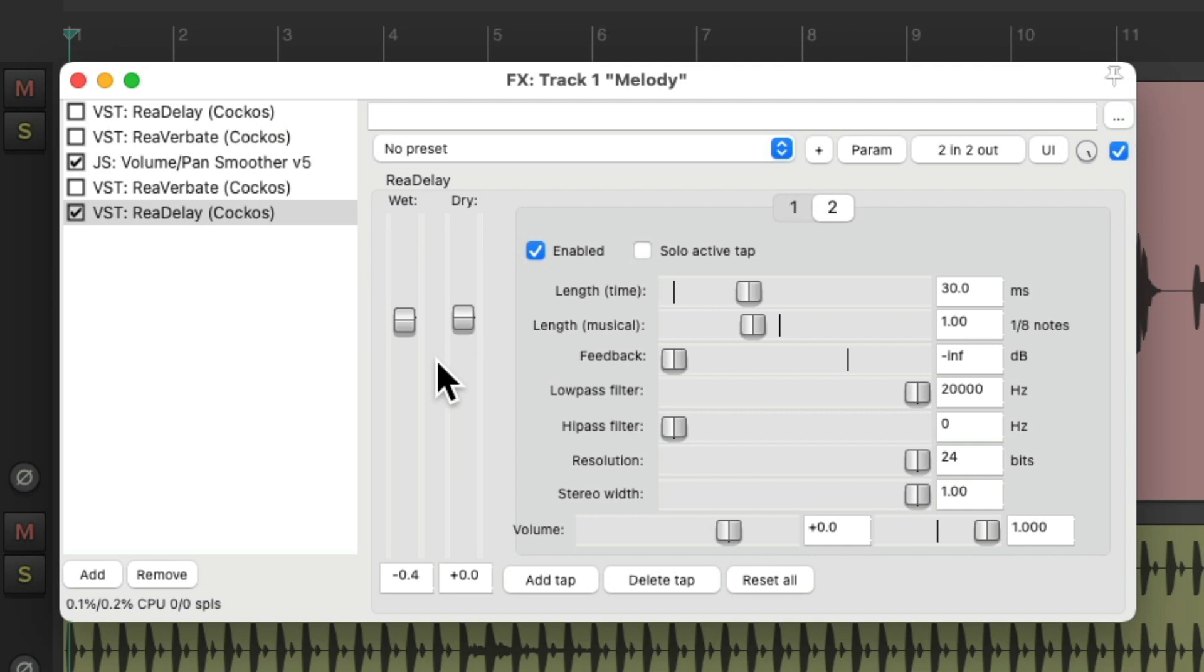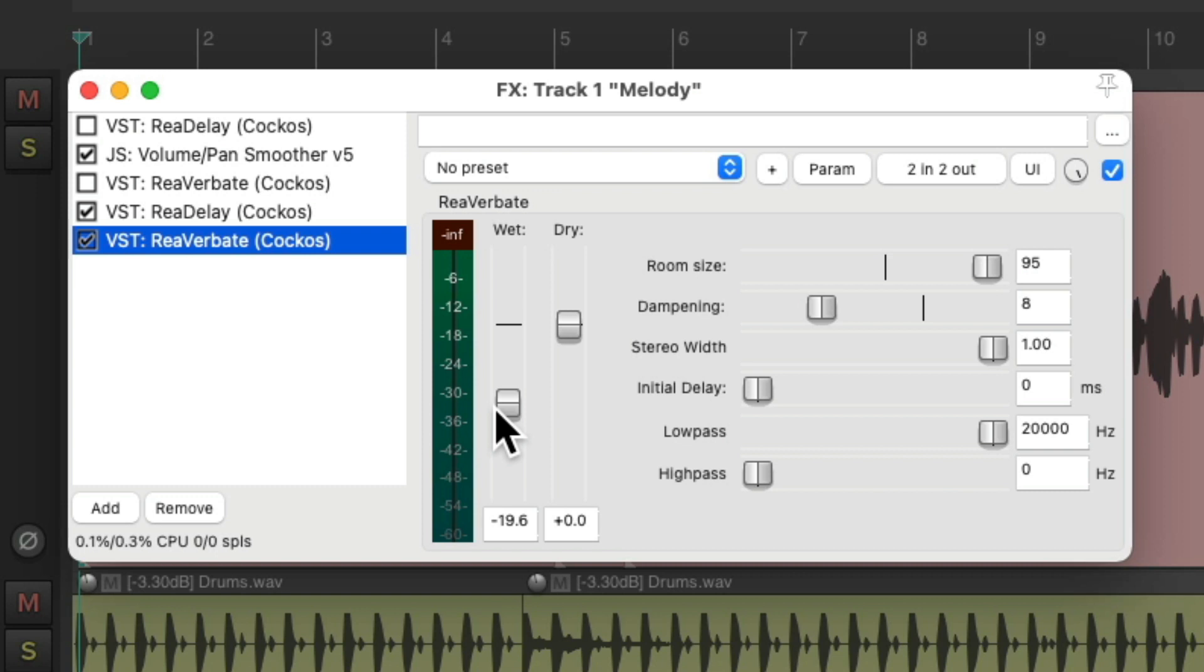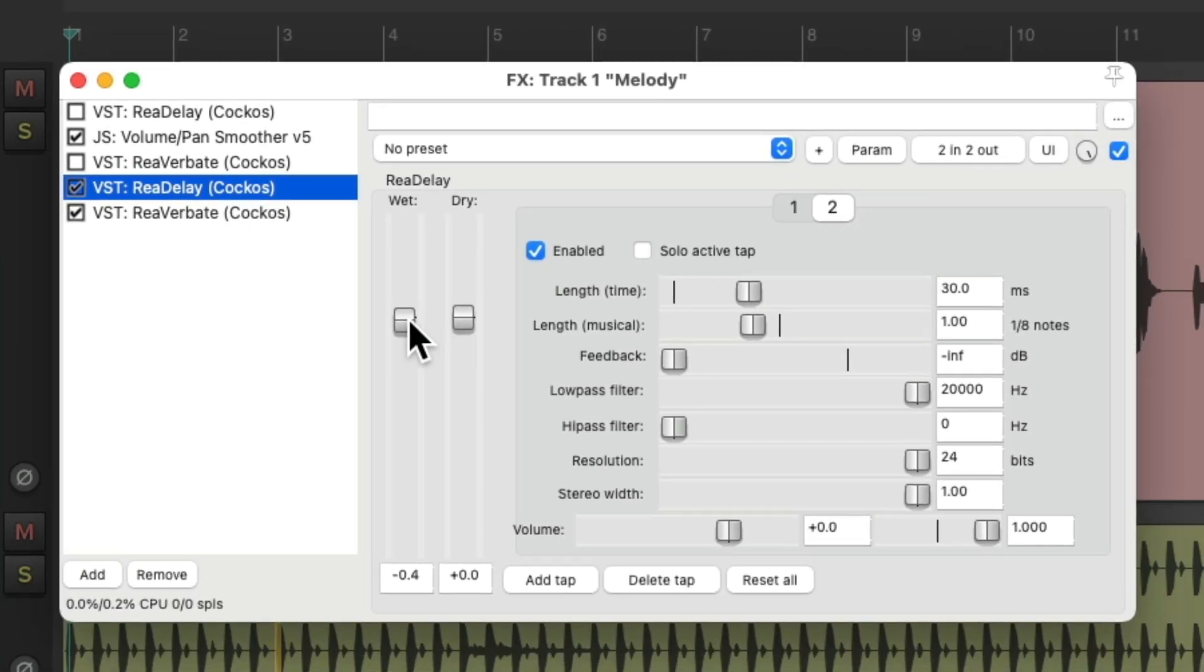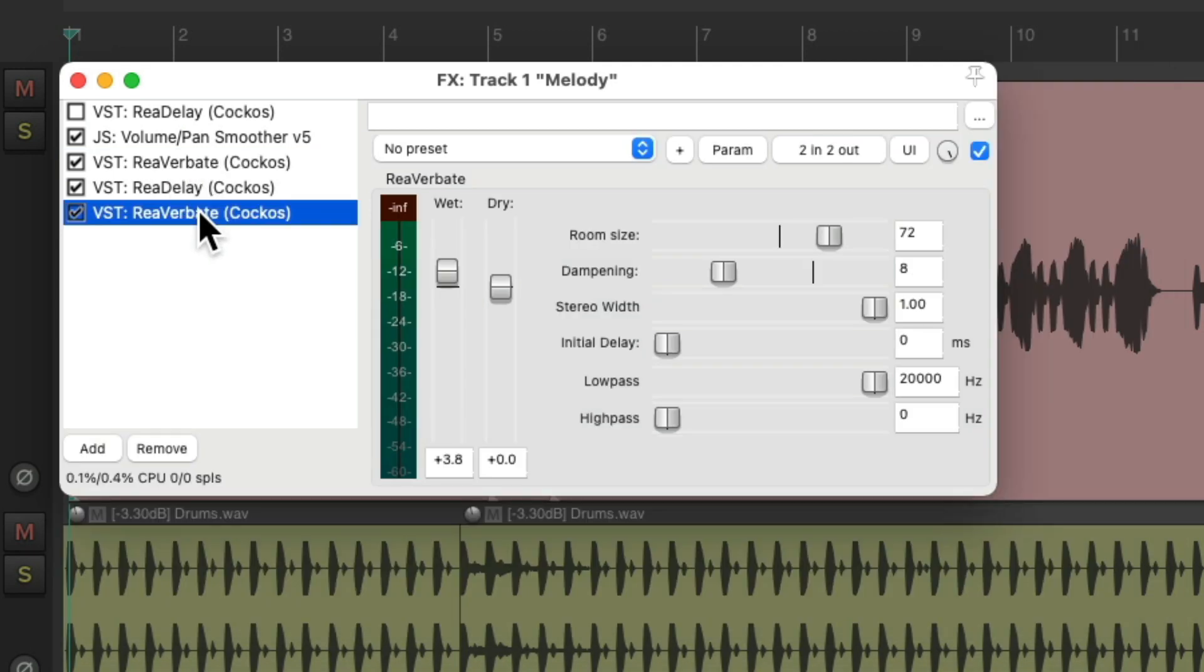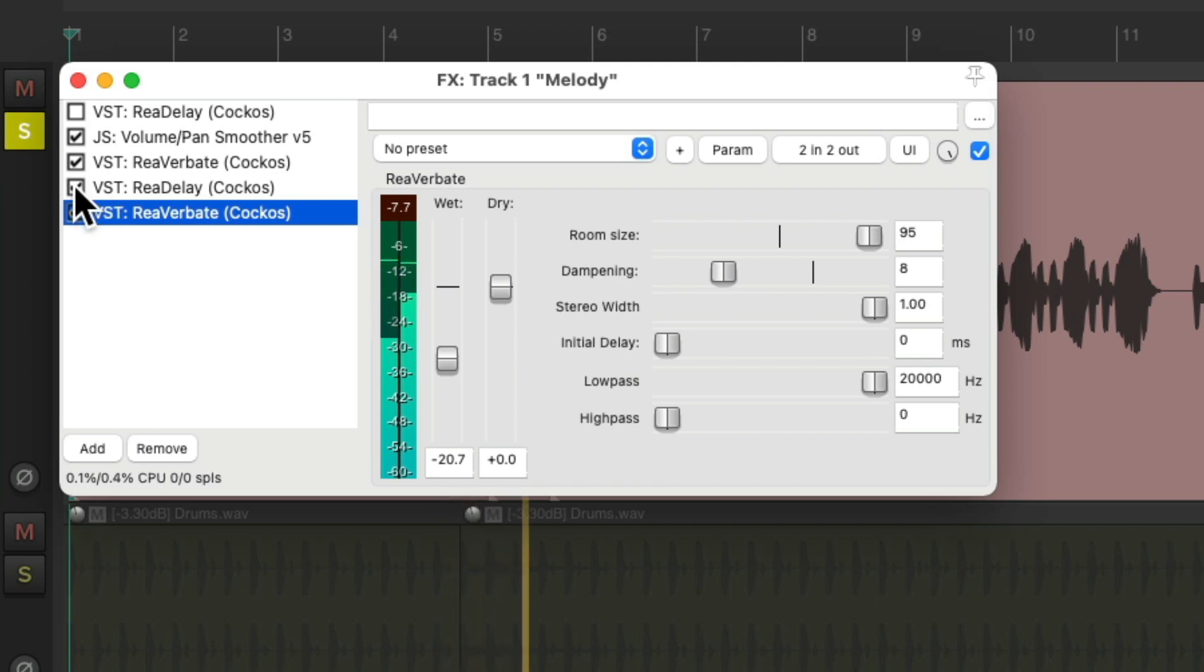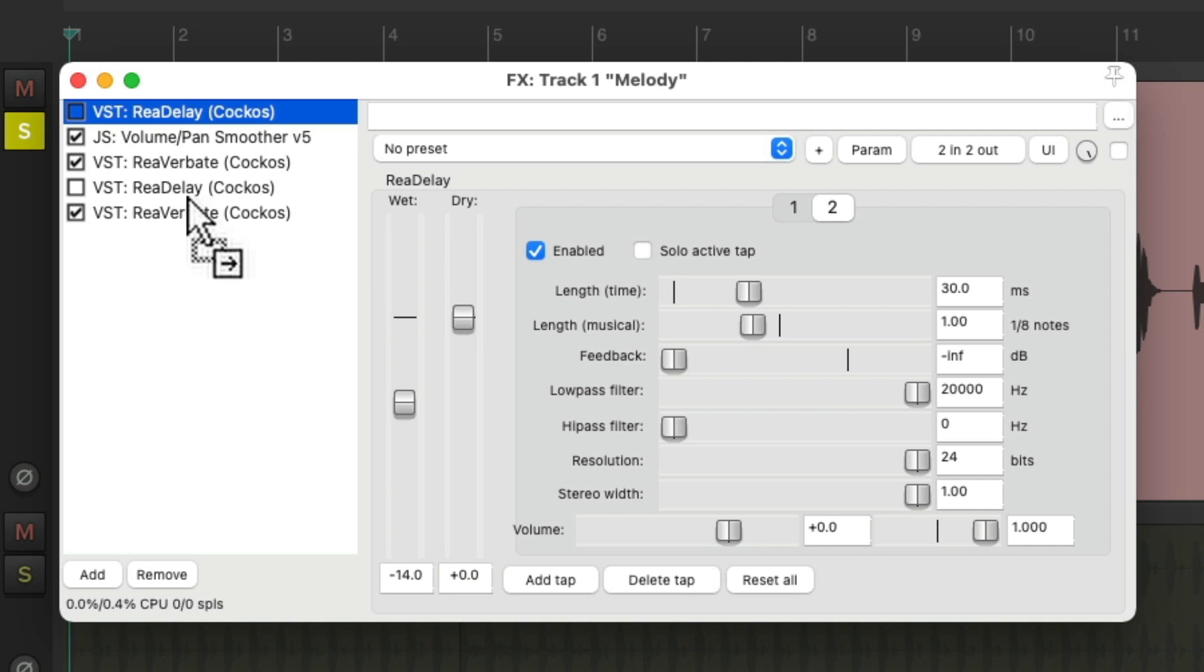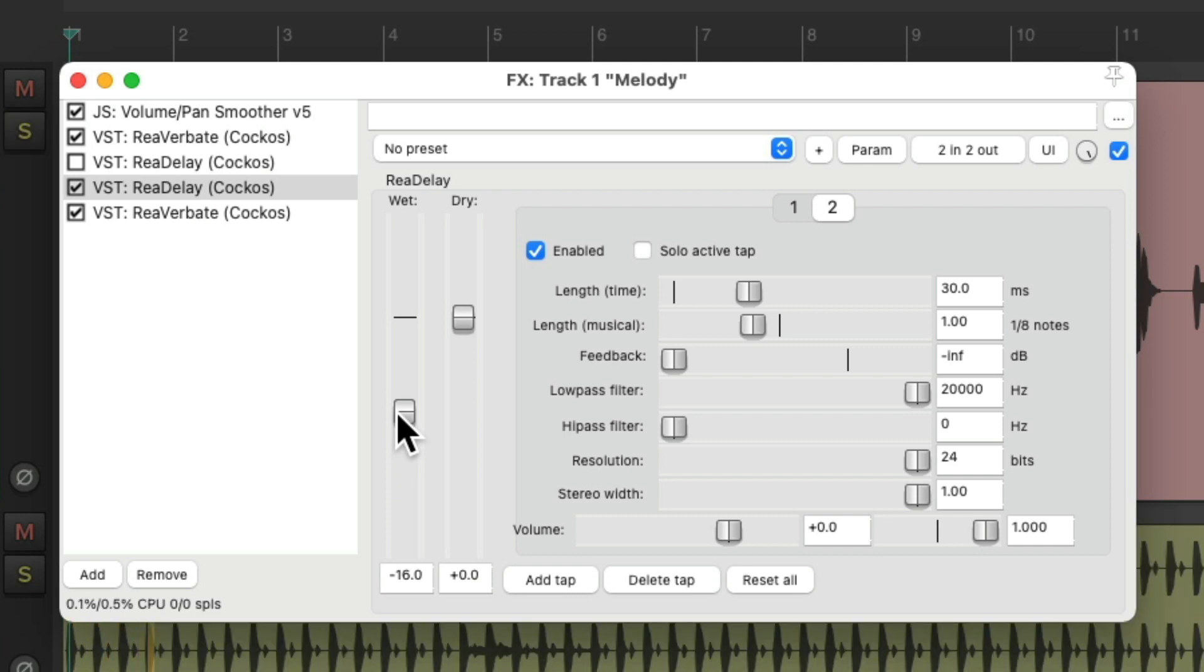We can still add reverb to this. Let's put this on the bottom. And that reverb is going to be stereo as well. Or we can still blend in the other reverb as it's shorter than this one. Or just use the other rear delay on top of that one.